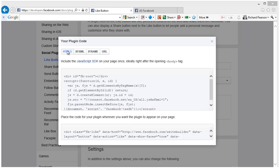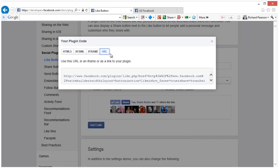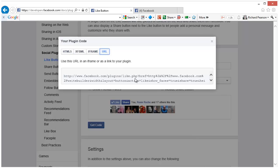As you can see, HTML5, XFBML, iframe and URL. So a URL is just a link to Facebook.